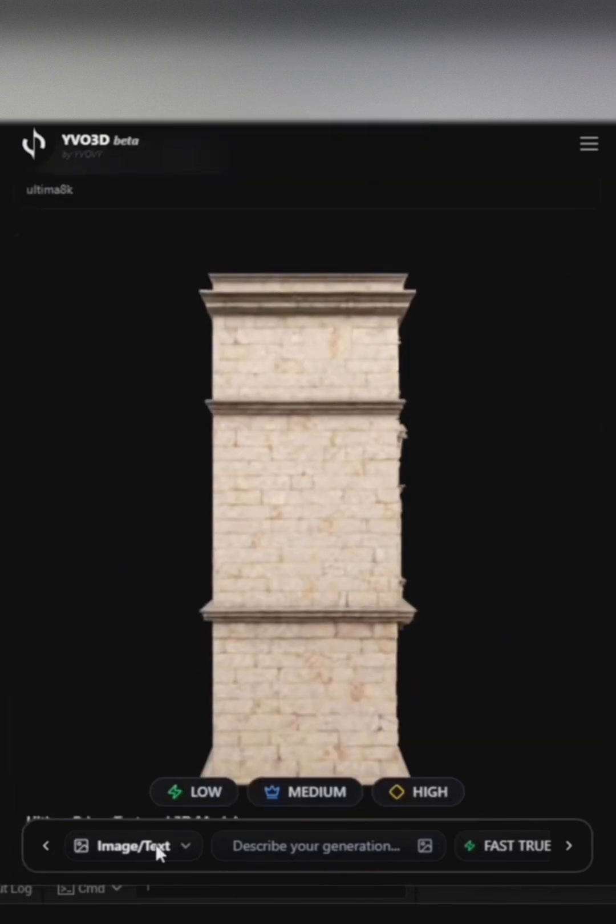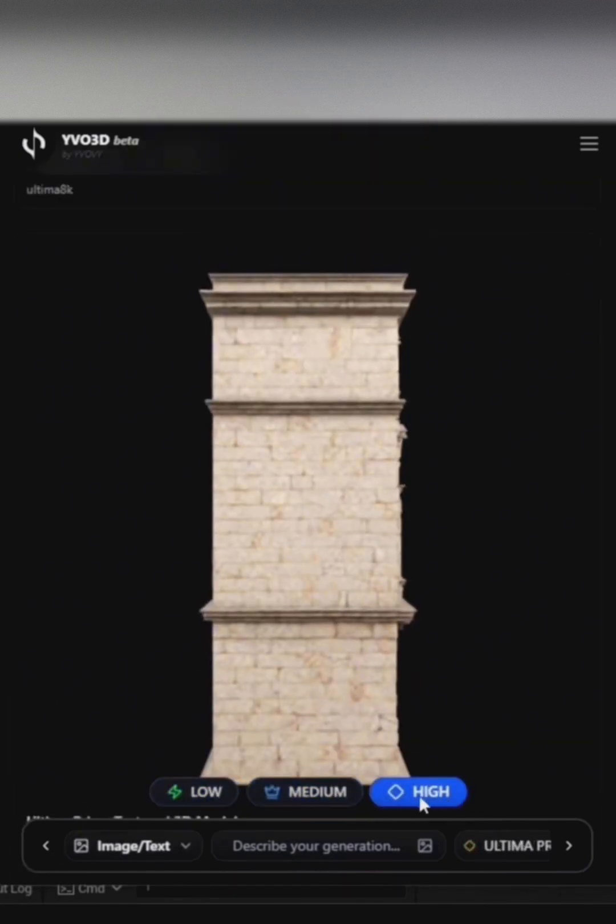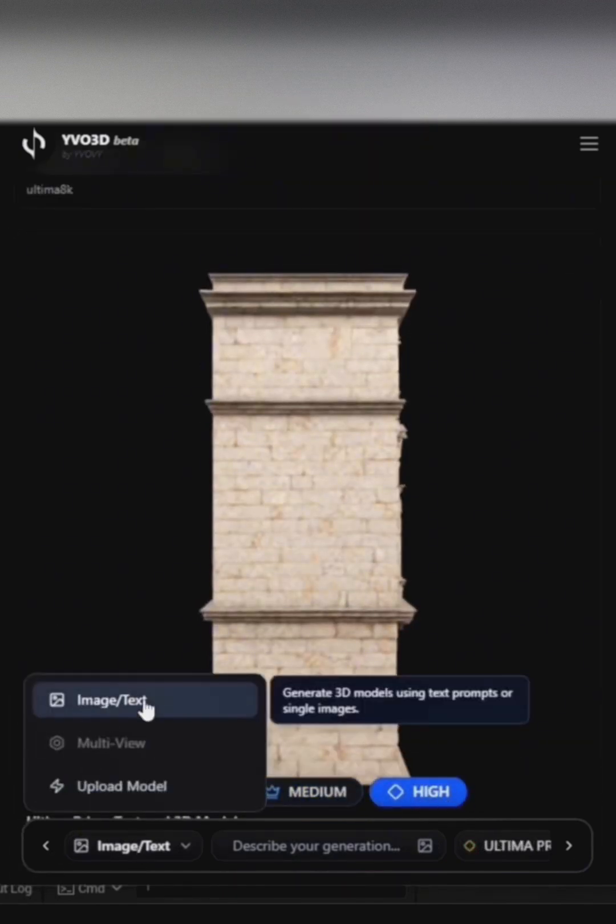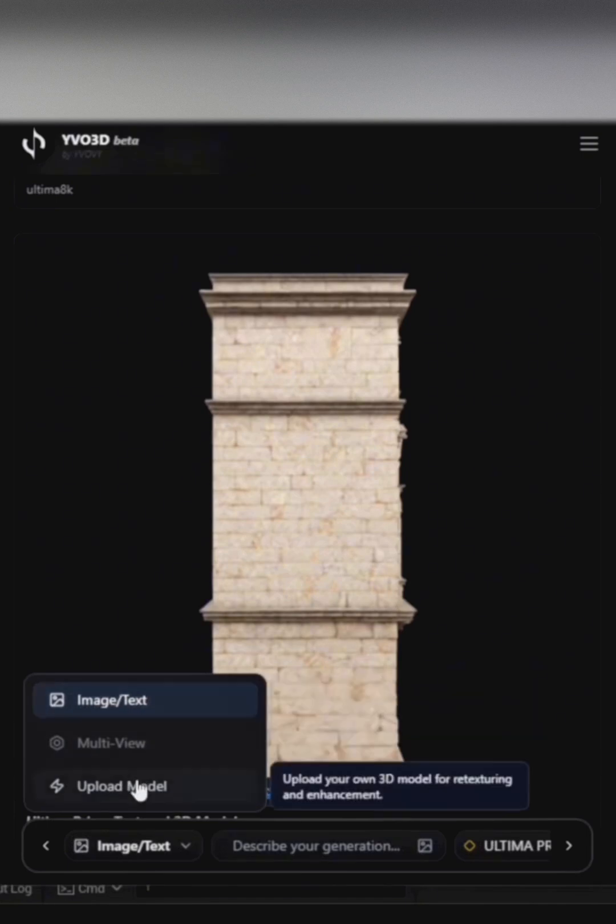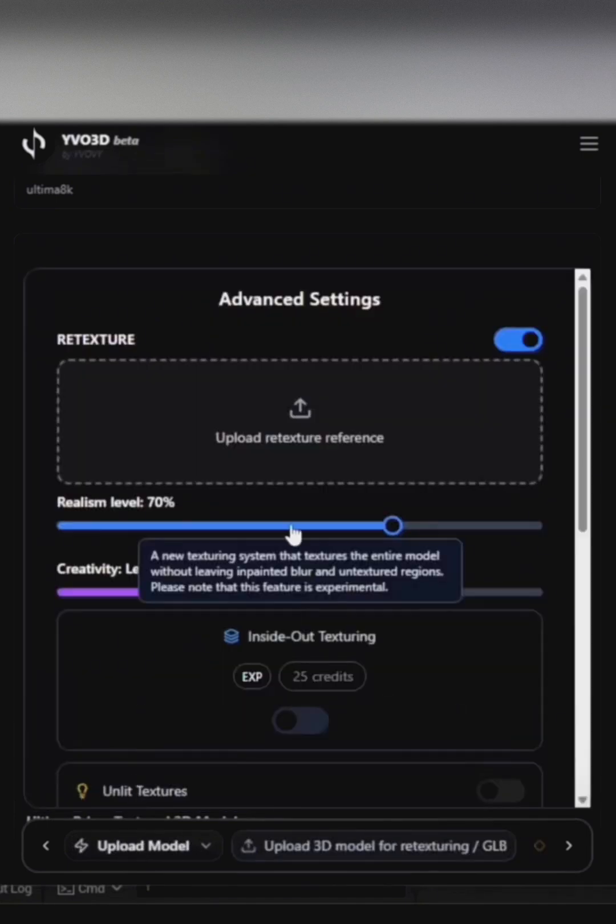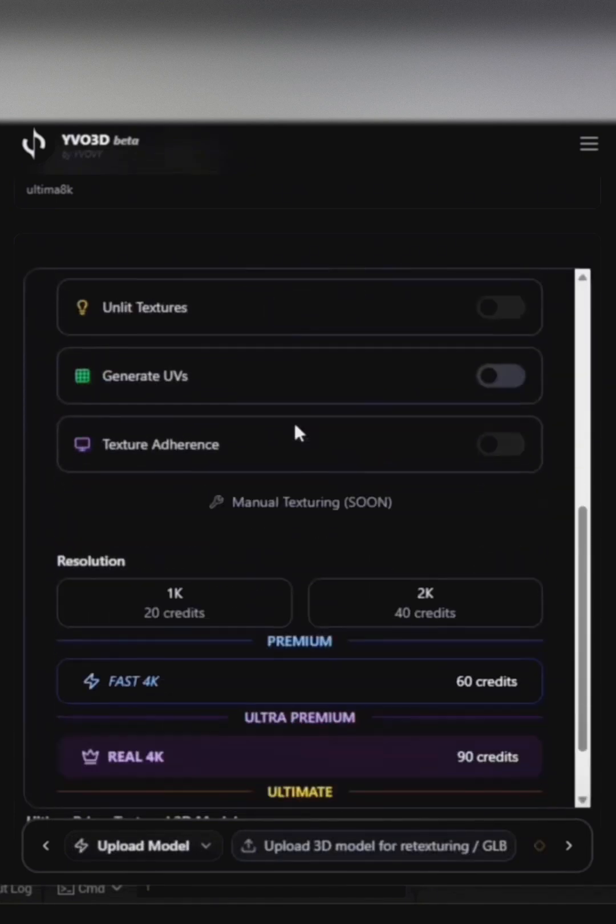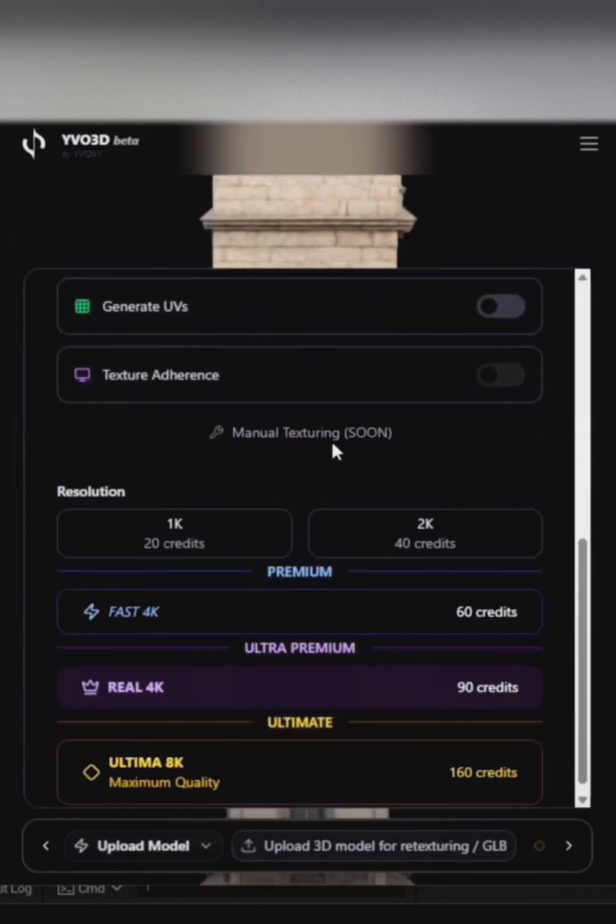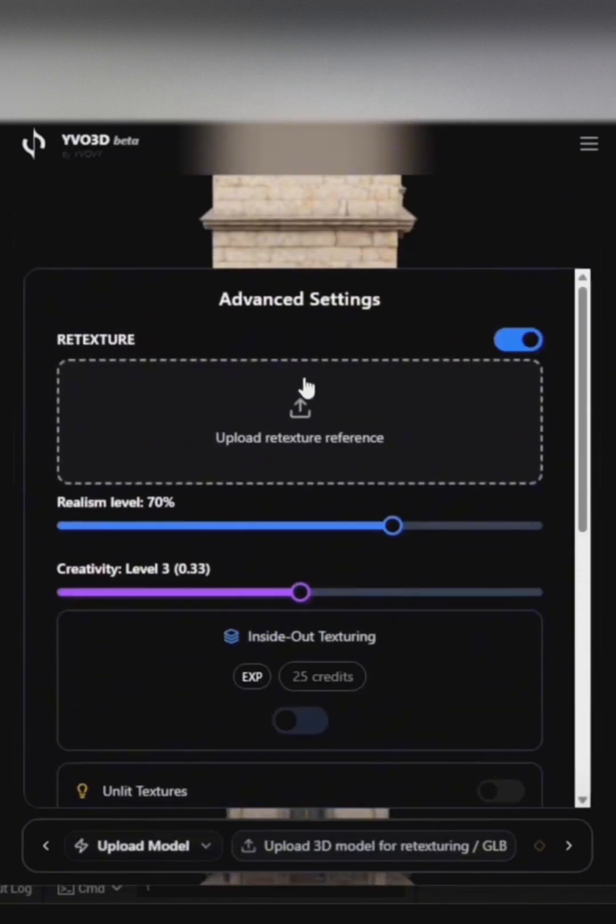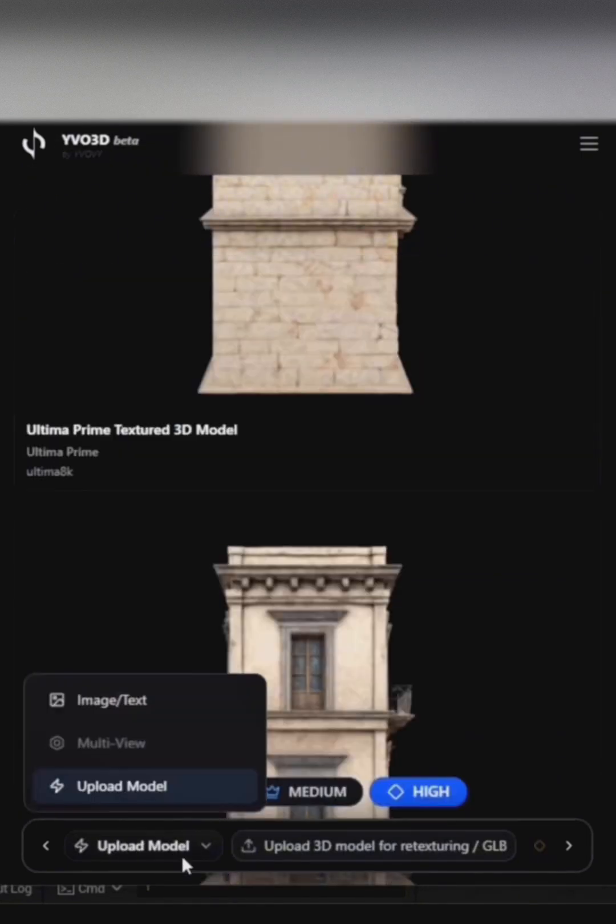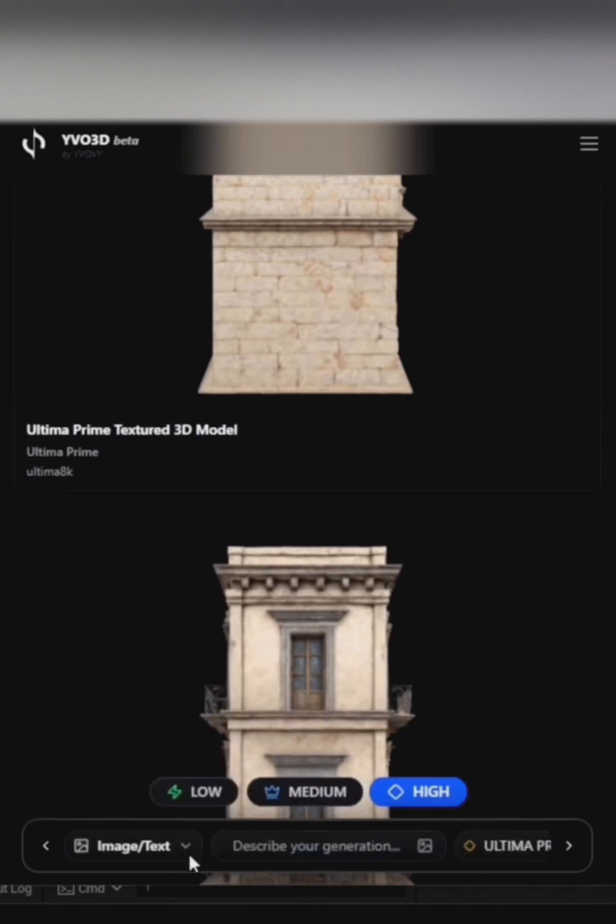You can easily select the resolution you want: 1K, 2K, 4K, or high 8K. Here, you can either use image to text or upload a model. In Upload Model, you can change the textures on models you already have.